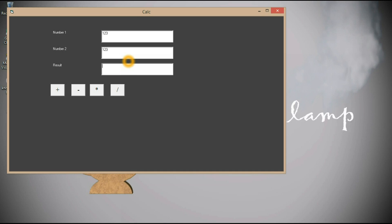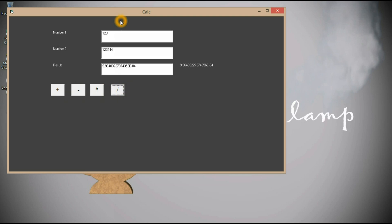Now you can see calc.exe — open it and you have a working calculator. Give any value, add it, minus it, multiply it, divide it. That's it guys — I hope this was very easy for you. I hope you liked it. Thank you for watching — hit like and subscribe!